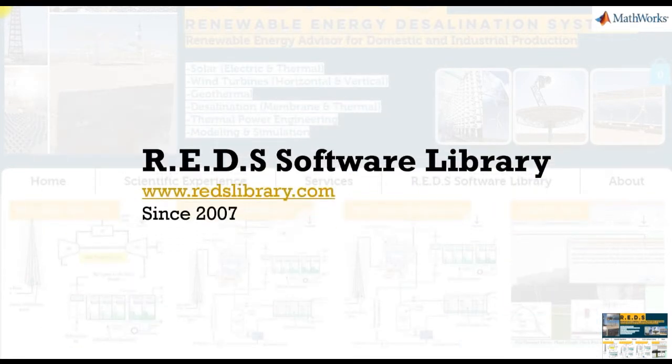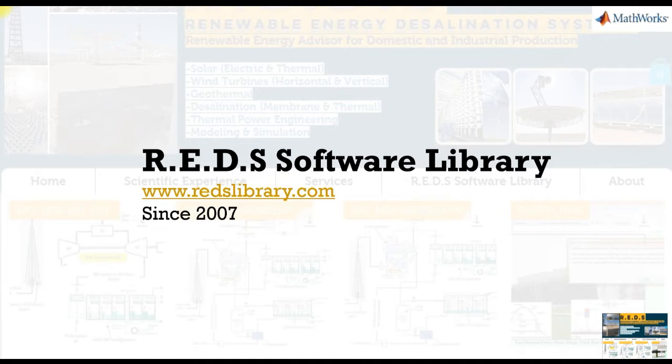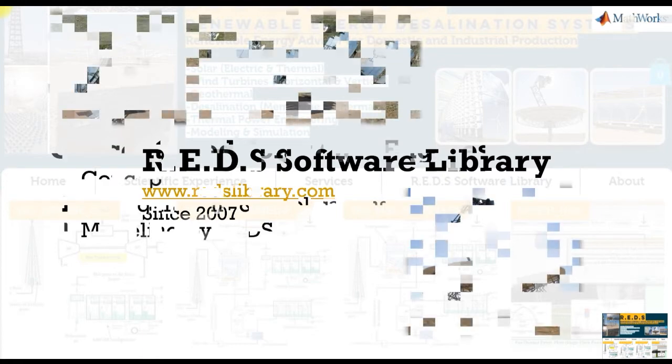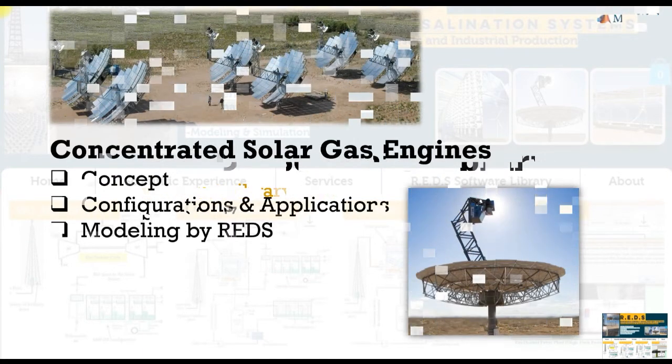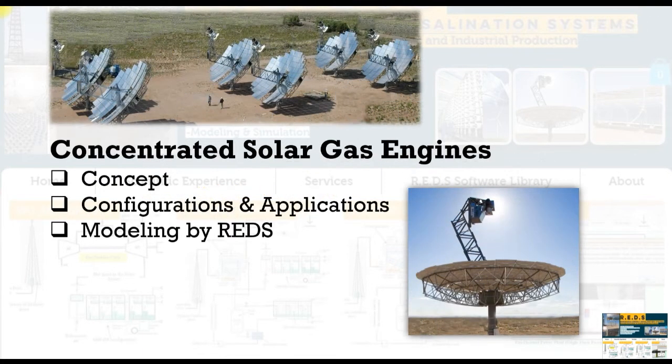Reds Software Library for Modeling and Simulation of Solar Desalination Systems. Hi everybody, Mohamed Sharif with you.